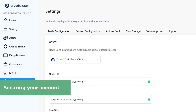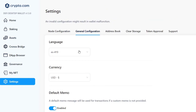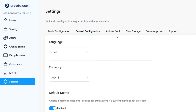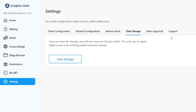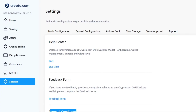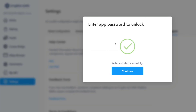To secure your account, go into Settings where you'll find Node Configuration and General Configuration. Make sure you have enabled the export of your recovery phrase and that you've cleared all storage as needed. You can also access the Help Center, the feedback form, and the terms and conditions. You can log out of the application, and to sign back in you'll need the passcode you created — without it, nobody can access your wallet.